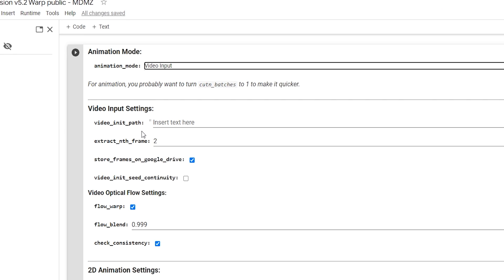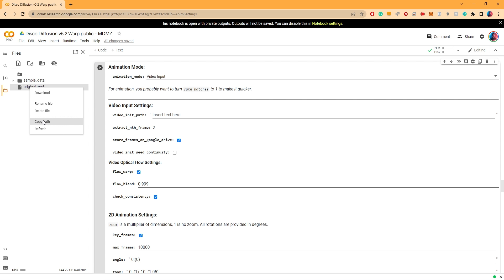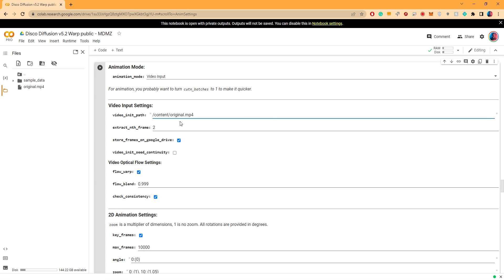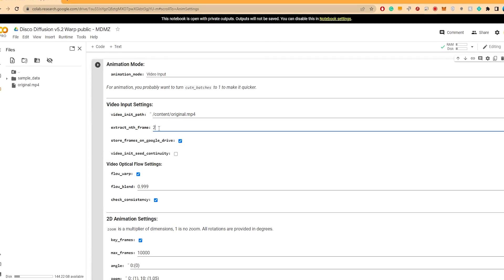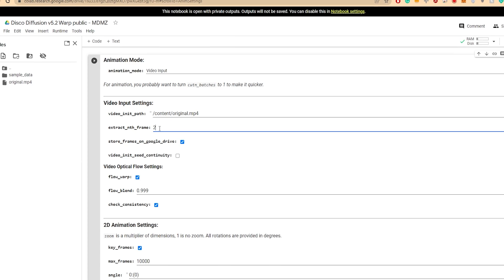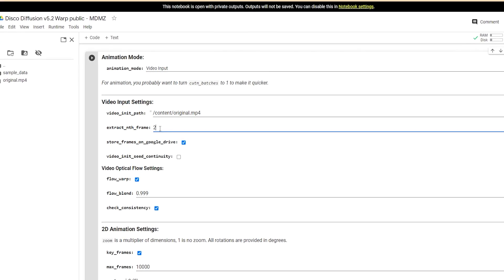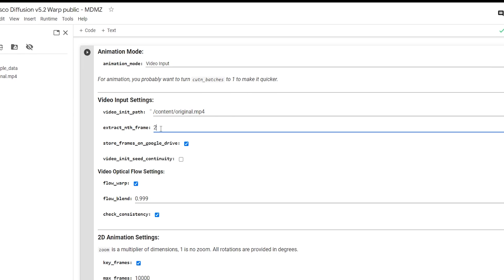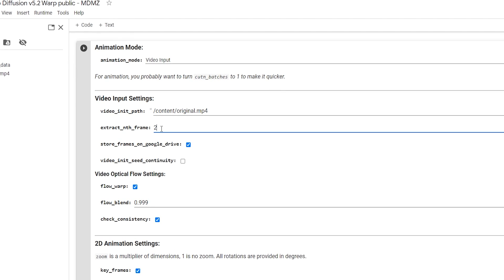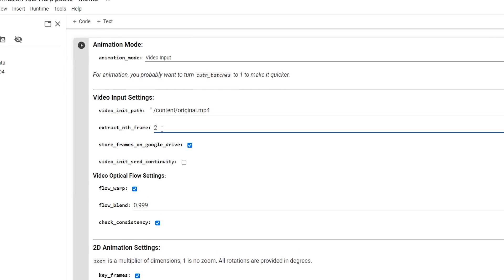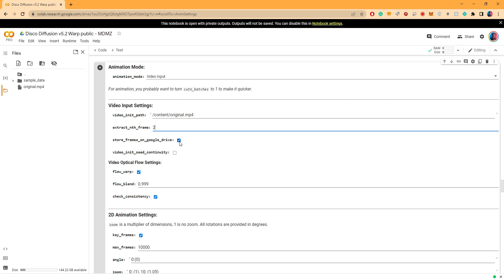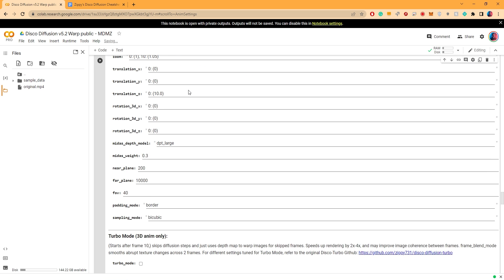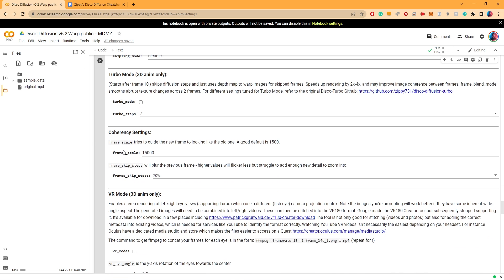Moving on under animation mode, make sure it's set to video input. Video init path is what we're going to use to point the AI to our video. To do that right click on your original video file right here, copy path and paste it inside this field. Extract nth frames is set to 2, which means the AI will only process every second frame. So for example if your video has 30 frames in total, you will be processing 15 of those frames. A bit of a sacrifice of smoothness yes, but at the same time we're cutting the processing time down to half.